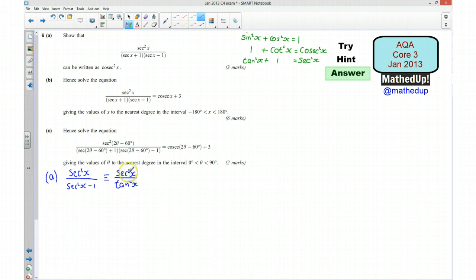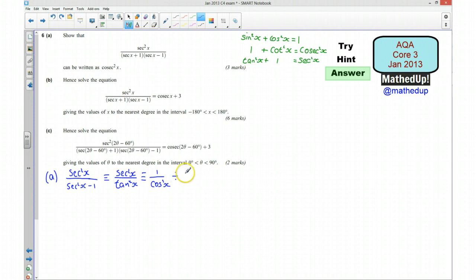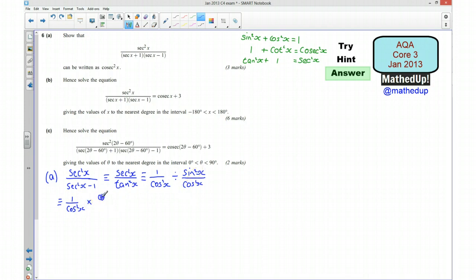Now I rewrite this again: sec²x is 1/cos²x, and tan²x is sin²x/cos²x. So the expression becomes (1/cos²x) ÷ (sin²x/cos²x). Multiplying by the reciprocal gives (1/cos²x) × (cos²x/sin²x). The cos²x terms cancel, leaving 1/sin²x, which is cosec²x.